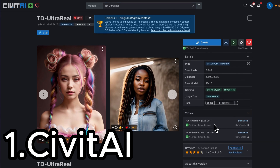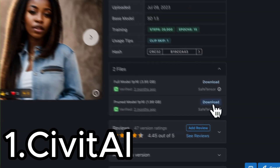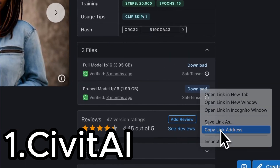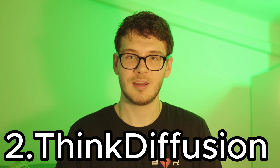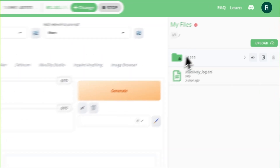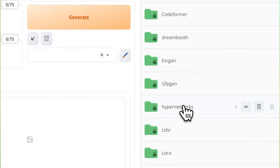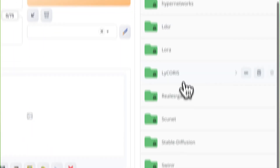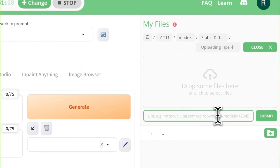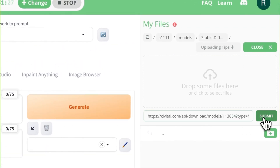If you're using ThinkDiffusion, here's what you need to do to use a certain model. Visit the Civit.ai page, find the model that you like, and copy the URL. Inside ThinkDiffusion, navigate to Automatic1111, then Models, then StableDiffusion. Click the Upload icon, paste the URL in the address bar and hit submit. Then hit the refresh button and select your model.